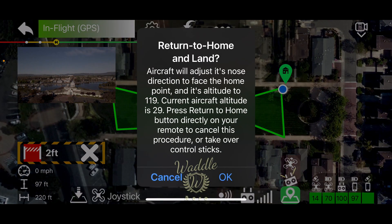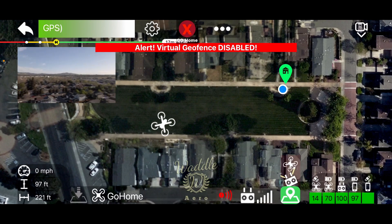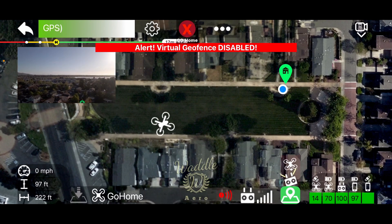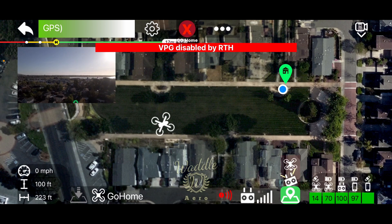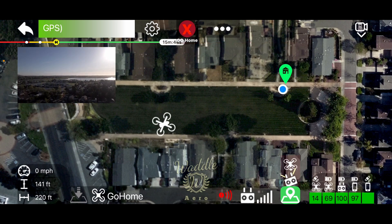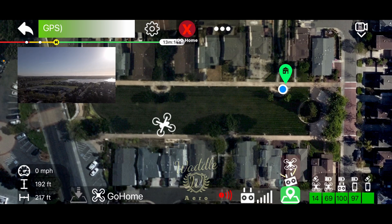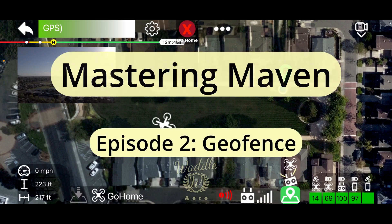Additionally, if you press the return to home, you'll get a warning. Once you activate that, it's going to disable the geofence and the drone will return to home. That's been the Maven App Virtual Geofence. Hope you've enjoyed it, and if you feel I've earned it, please subscribe, like, and share this video. Thank you very much for your time.